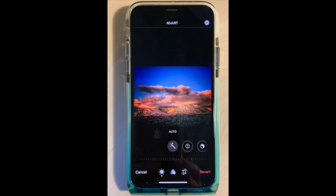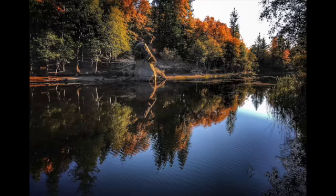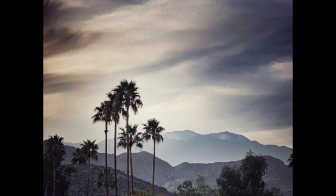From there we're going to talk about lighting and composition, which is extremely important in all types of photography no matter what type of camera you have.